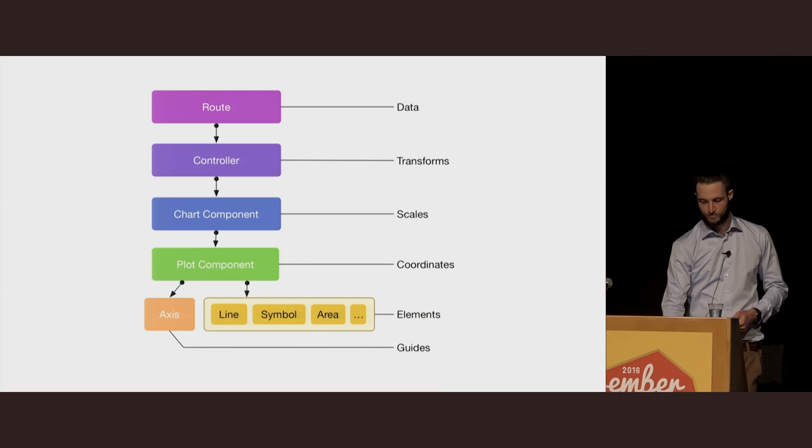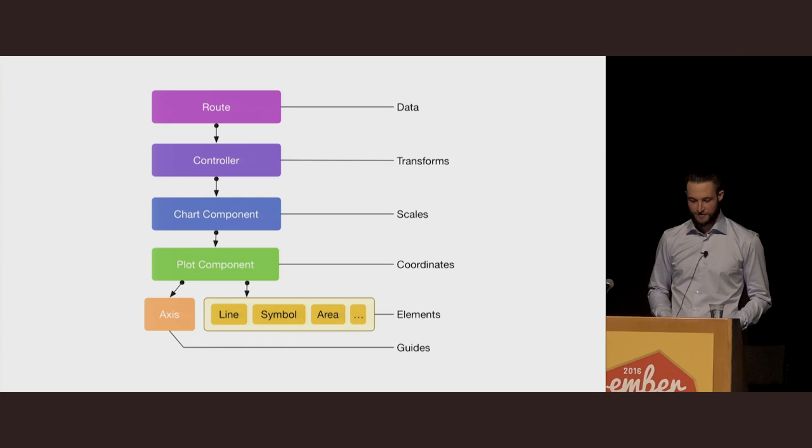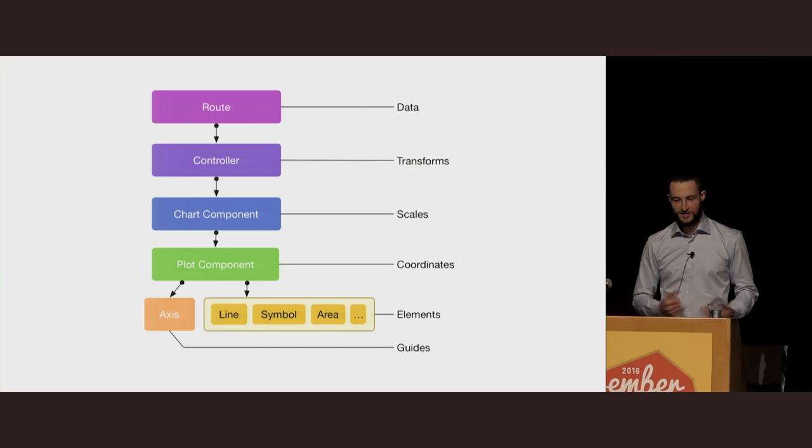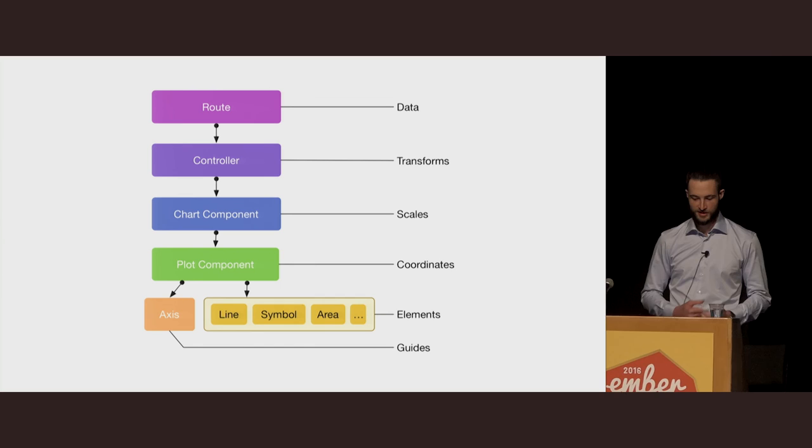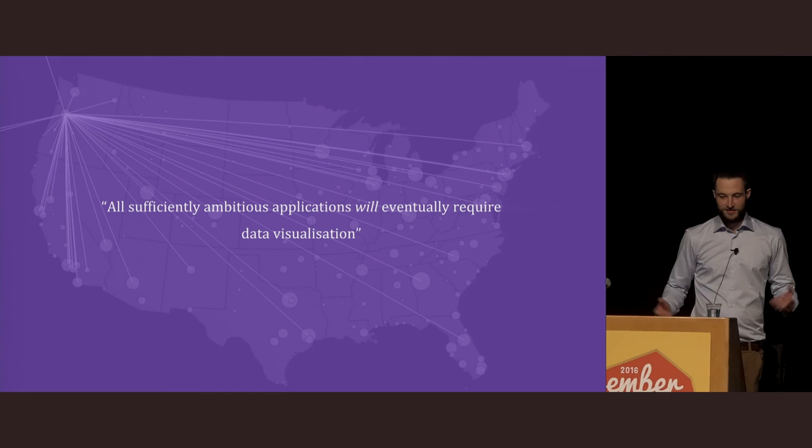To summarize: routes make an ideal place to load visualization data. Controllers can easily be used to transform data into the ideal shape. And a custom component to encapsulate your visualization can compose all the primitives needed to build complex ambitious visualizations using Ember.